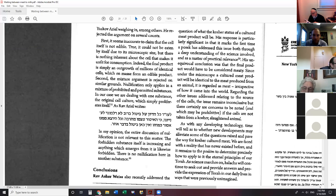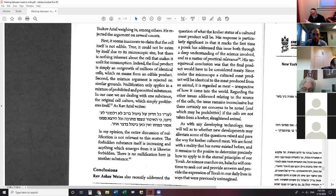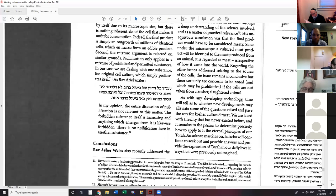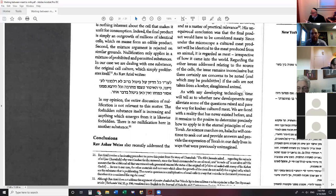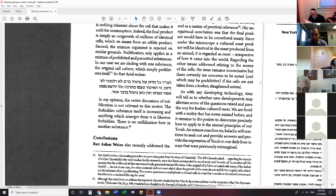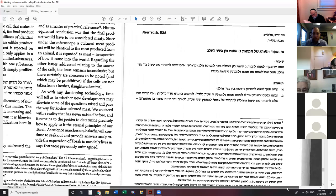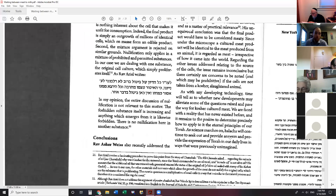Rav Asher Weiss recently addressed the question of what the kosher status of a cultured meat product will be. His response is particularly significant in that it marks the first time a posek has addressed the issue both through deep understanding of the science involved and as a matter of practical relevance. His unequivocal conclusion was that the final product would have to be considered meat, since under the microscope a cultured meat product will be identical to meat produced from an animal. As science marches on, Halacha will continue to seek out and provide answers and provide the expression of Torah in our daily lives in ways that were previously unimagined.